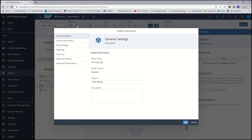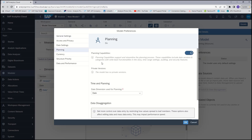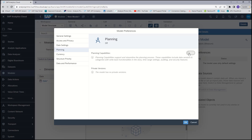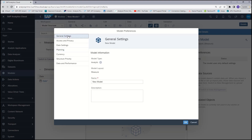You will notice that when the model preferences window opens, your model has been preset as a planning model, as you can see under the planning model type. If you wanted to change this to an analytic model, you would click on settings, and then under planning capabilities, you will toggle off the switch. If you return to the general settings, you can see that your model type is now an analytic model.